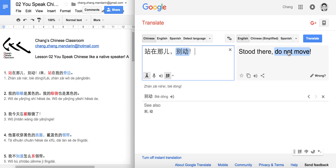So the full sentence means: stand there, do not move. If you hear this from a Chinese policeman, just freeze. Do not move. Stand over there and do not move.